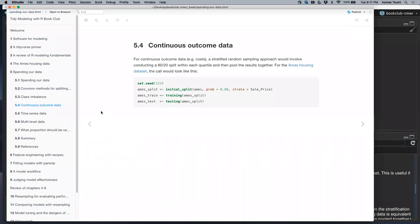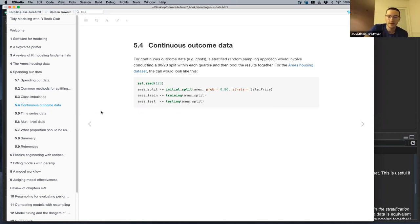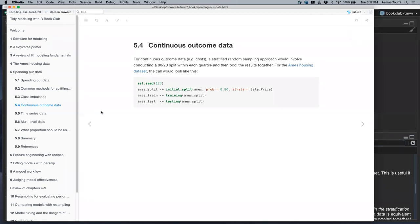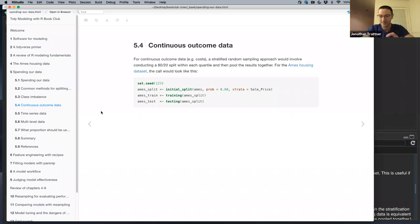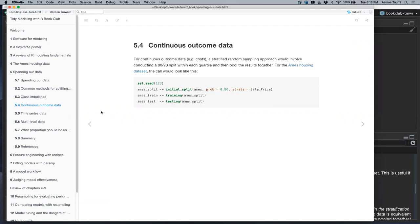Stratification could potentially be artificial, creating a weird sample that throws everything off. You can also stratify on more than one variable — for example, if you wanted to make sure both death outcome and height were balanced. You can always create a new column by pasting those variables together and then stratify by that combined column.